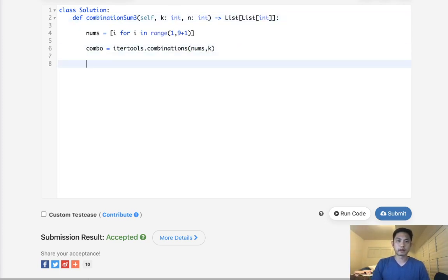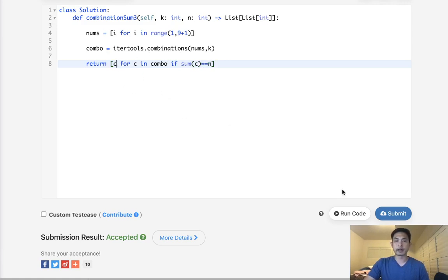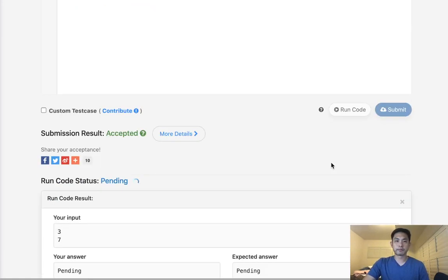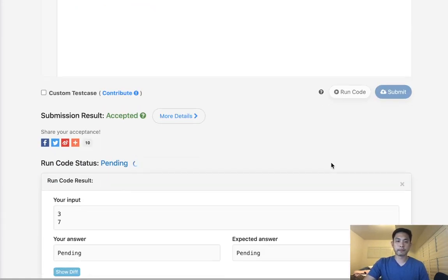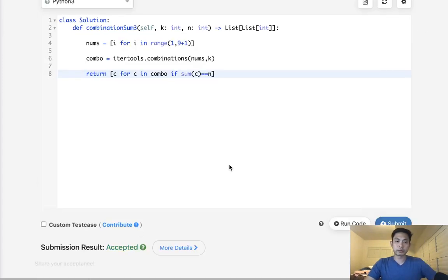Then really all we can just do here is say, we'll return [c for c in combo if sum(c) == n], then add it to our list and just return that. Let's make sure that works. It does.